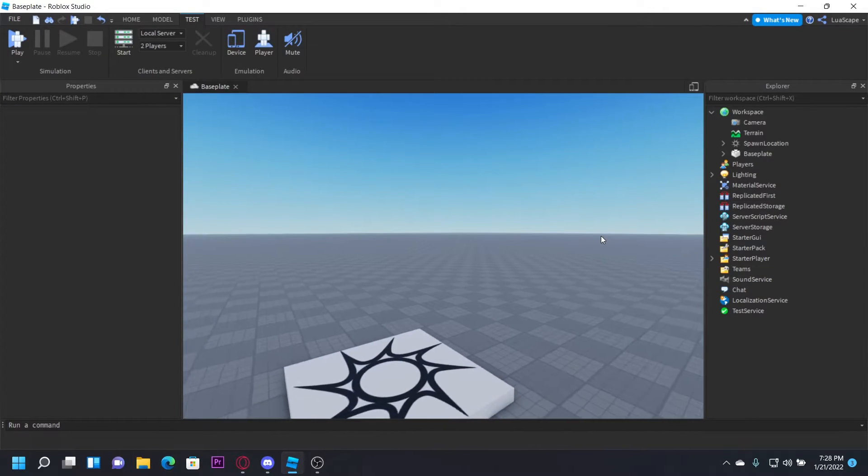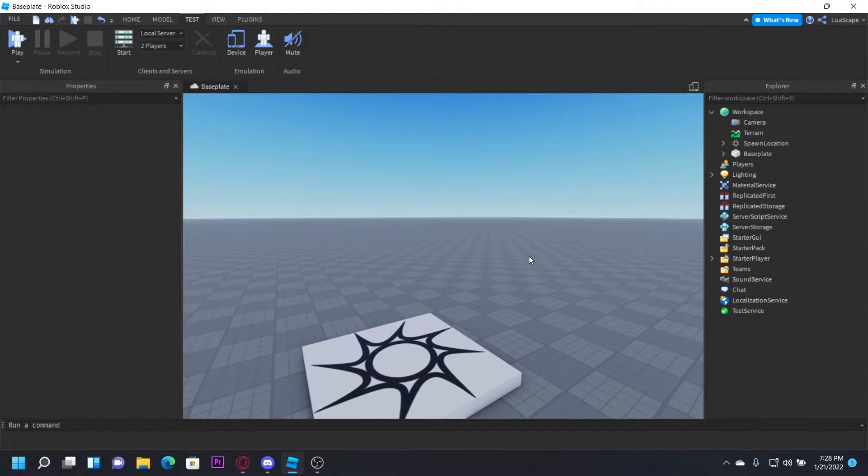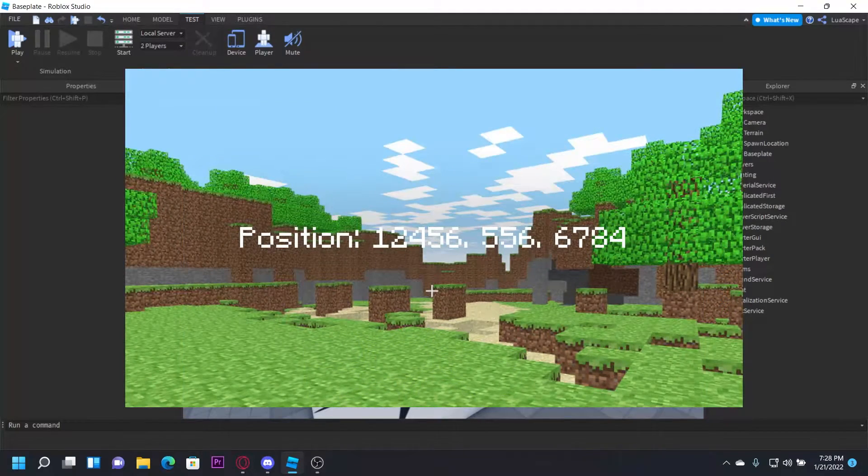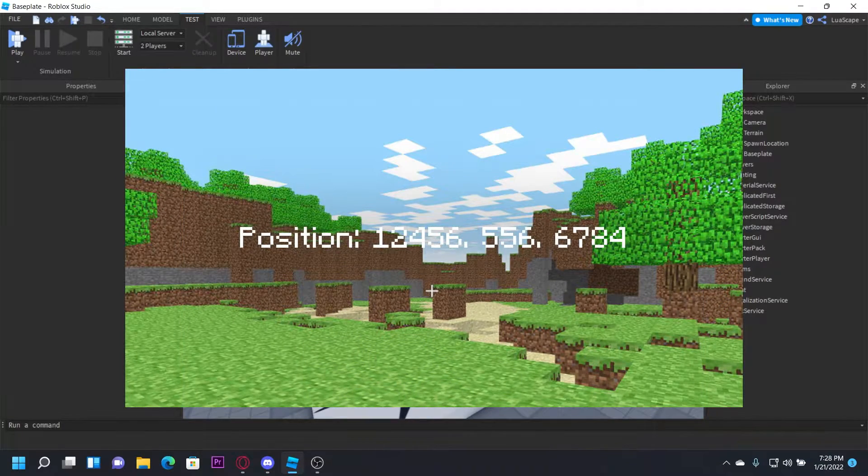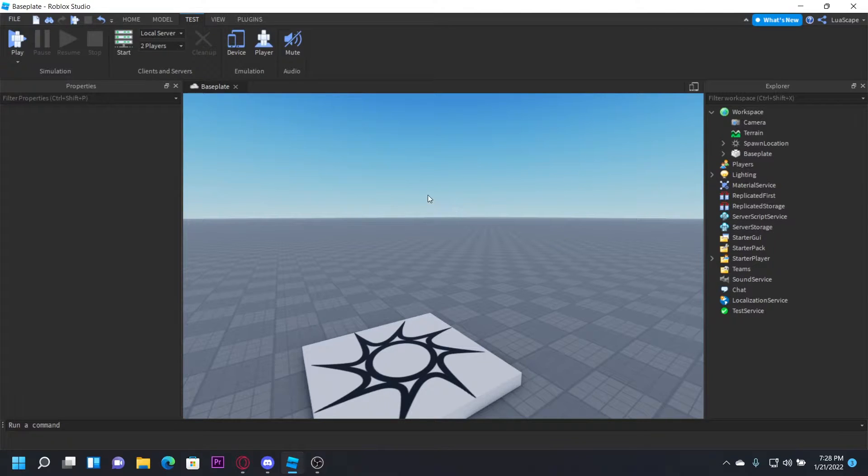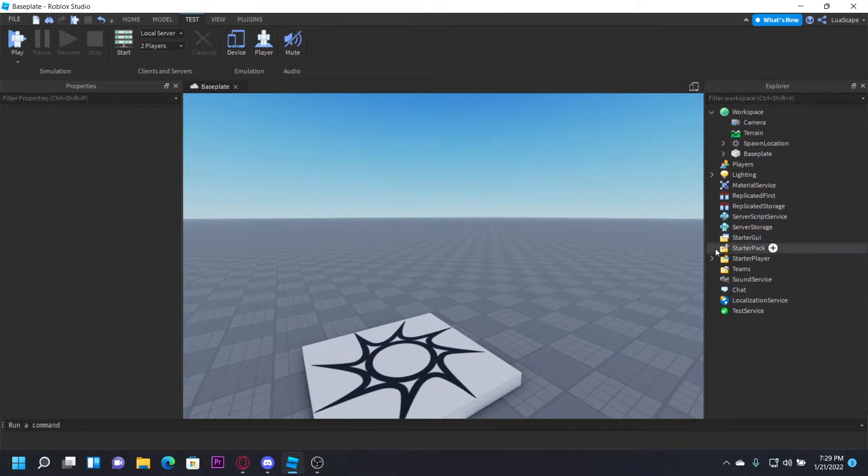Hello everyone, welcome back to another video. Today I'm showing you how to create coordinates in Roblox Studio. The coordinates I'm talking about are the ones that will display your X position, Y position, and Z position with a number. A lot of games do this, like Minecraft, and a lot of Roblox games also do it.